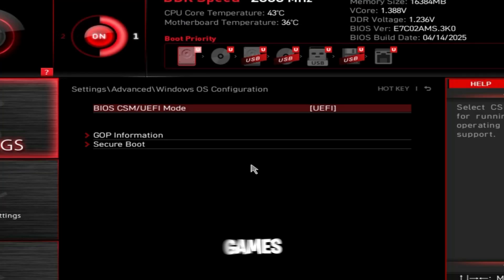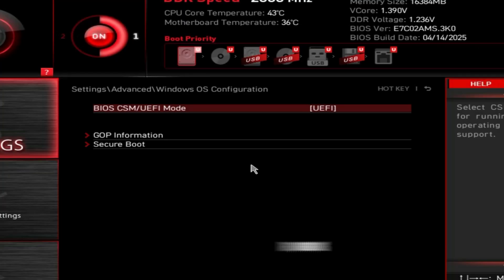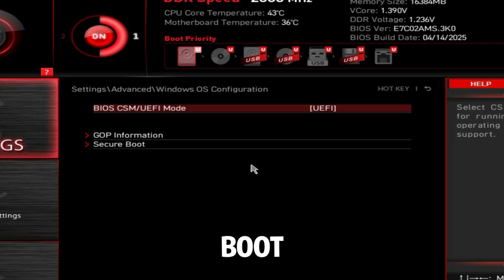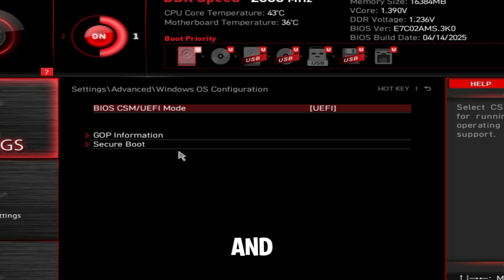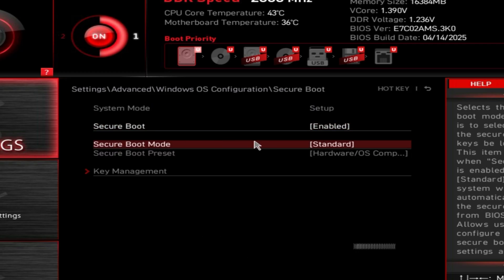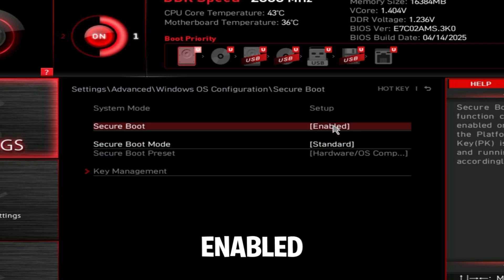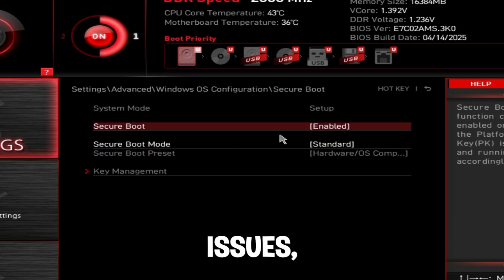If you play games like Valorant, Fortnite, and some games that require secure boot and TPM to be enabled, you want to make sure your UEFI mode is set to UEFI and that secure boot is enabled to avoid any anti-cheat issues.